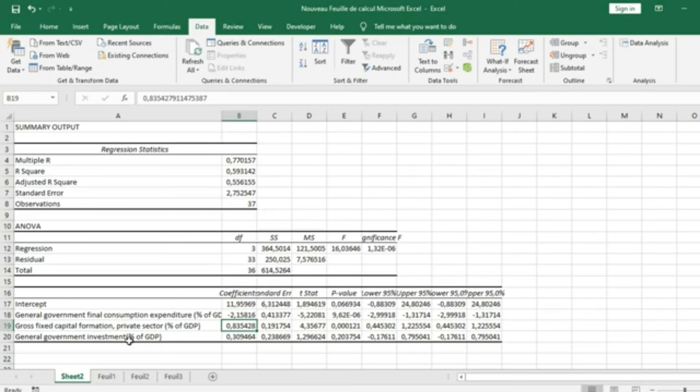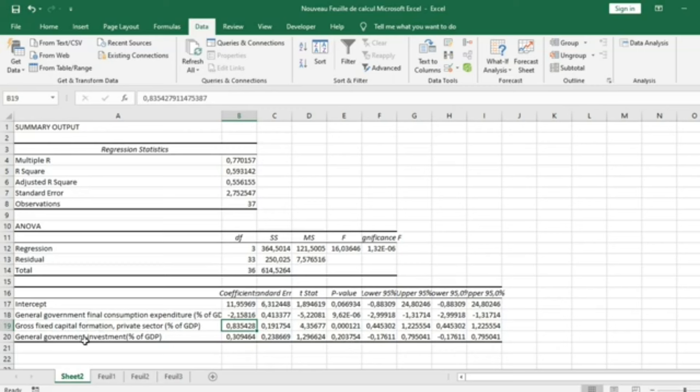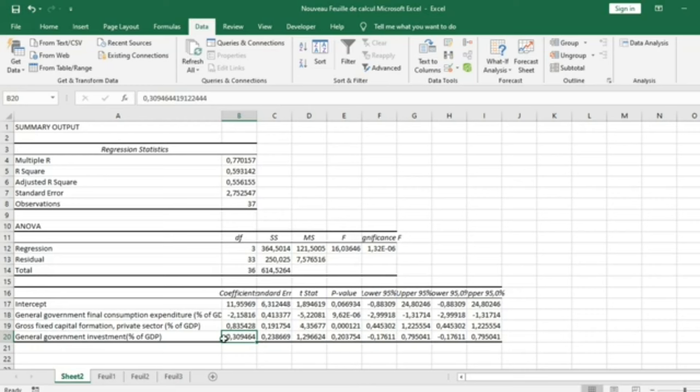General Government Investment doesn't influence economic growth significantly because the P-value here, 0.203, is more than 5%. This means that the influence of General Government Investment is not statistically significant in our model. The coefficient is positive—General Government Investment influences positively, but the level of significance is not high enough.